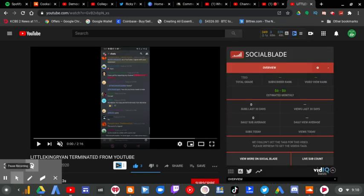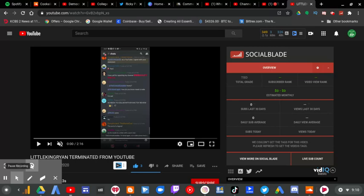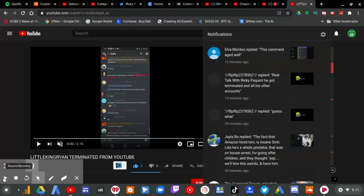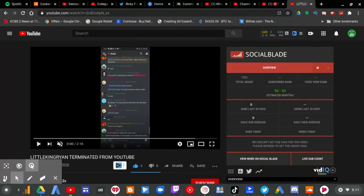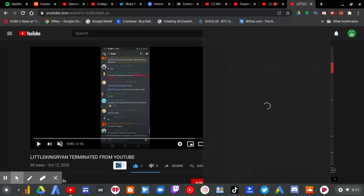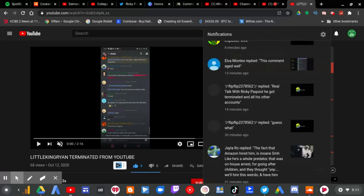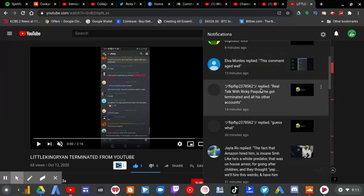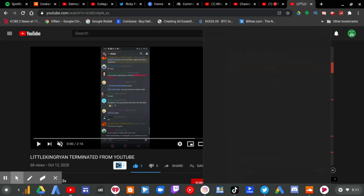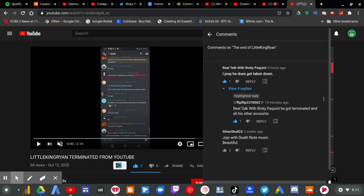So, I got a notification on YouTube saying that Little Viren King got terminated. I replied to an account called Flip Flip 2378562 and he told me, guess what? And then I replied back saying no more Little King Ryan which I was going to do a video of. But then he commented he got terminated in all of his other accounts.